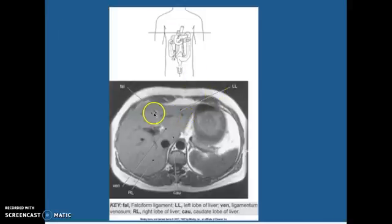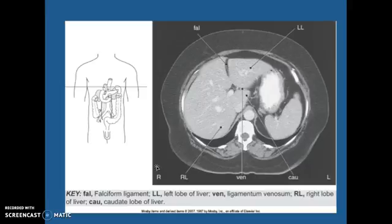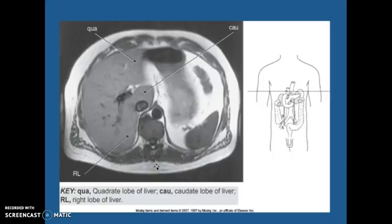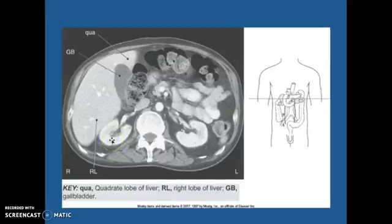Left lobe, falciform ligament. Here's your caudate lobe right there, and this is your right lobe of your liver. A little bit different of a slice compared to the others. Here's your caudate lobe, your quadrate lobe, and your right lobe. Quadrate lobe here. Here's your gallbladder and your right lobe.